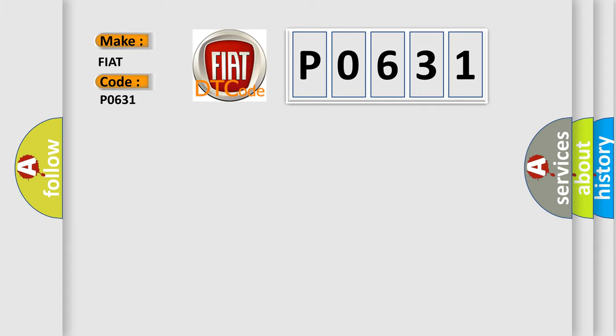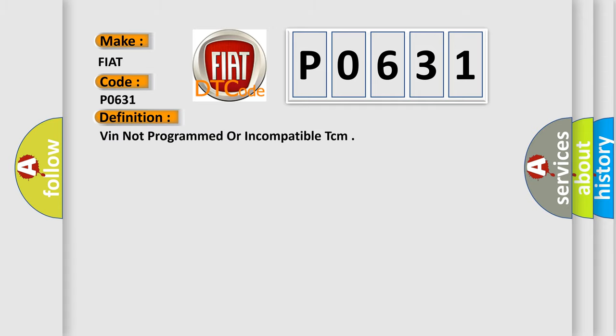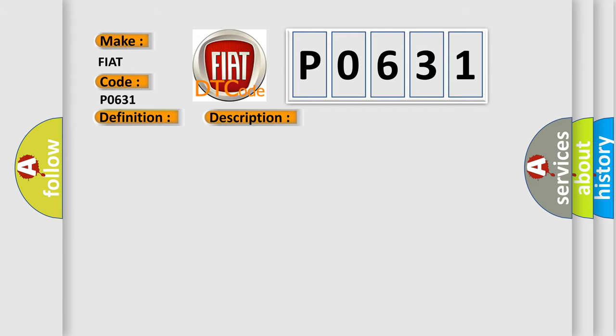The basic definition is VIN not programmed or incompatible TCM. And now this is a short description of this DTC code: The VIN received via CAN message does not match the VIN stored in the TCM. The Airbag Reset website aims to provide information in 52 languages.